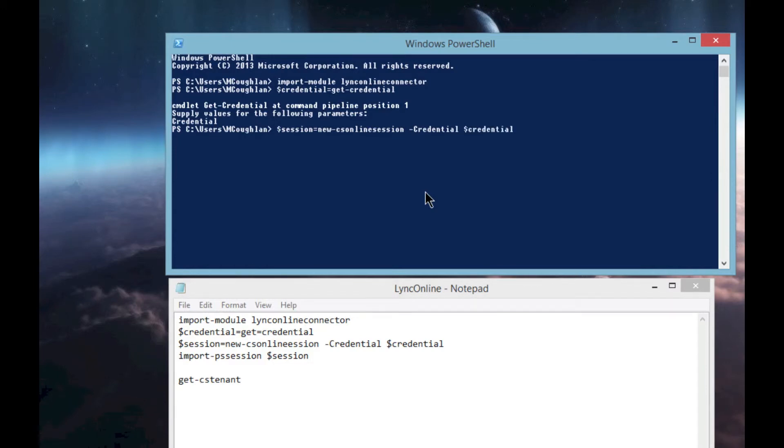There we go. Just as a heads up, this can sometimes take a little while to run, and certainly the first time you connect on a workstation it can take a couple of minutes. That didn't take too long.